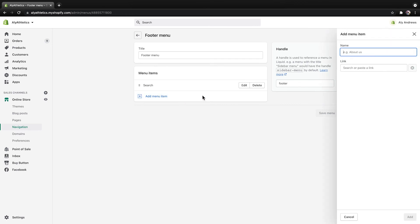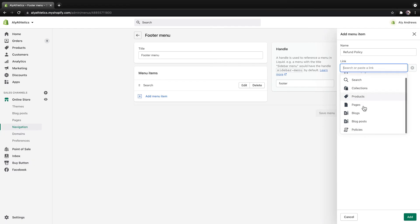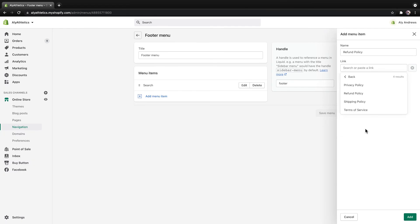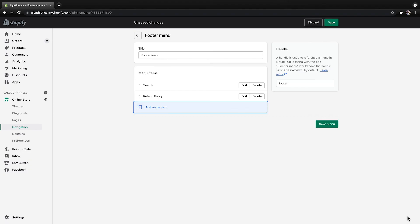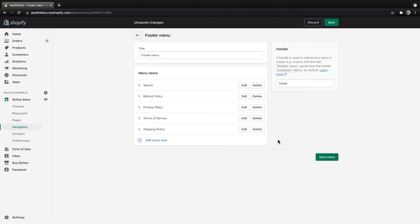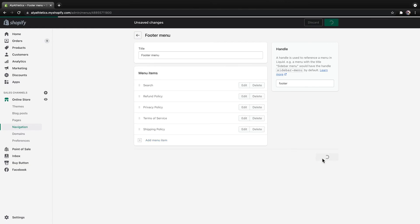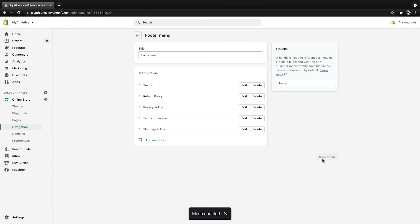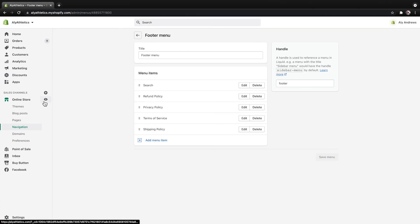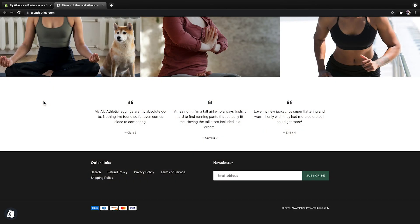Click Add Menu Item, and then give the menu item a name, like Refund Policy — this is the name that customers will see on your store. In the search field under Link, find and select Policies, and then click Refund Policy. Click Add to finish. To include all of the policies you just created, repeat these steps for each one. Be sure to click Save when you're done making changes. Your policies are now live. You can preview them by clicking the eye icon next to Online Store, then scroll to the bottom of your site to see and test your new links.